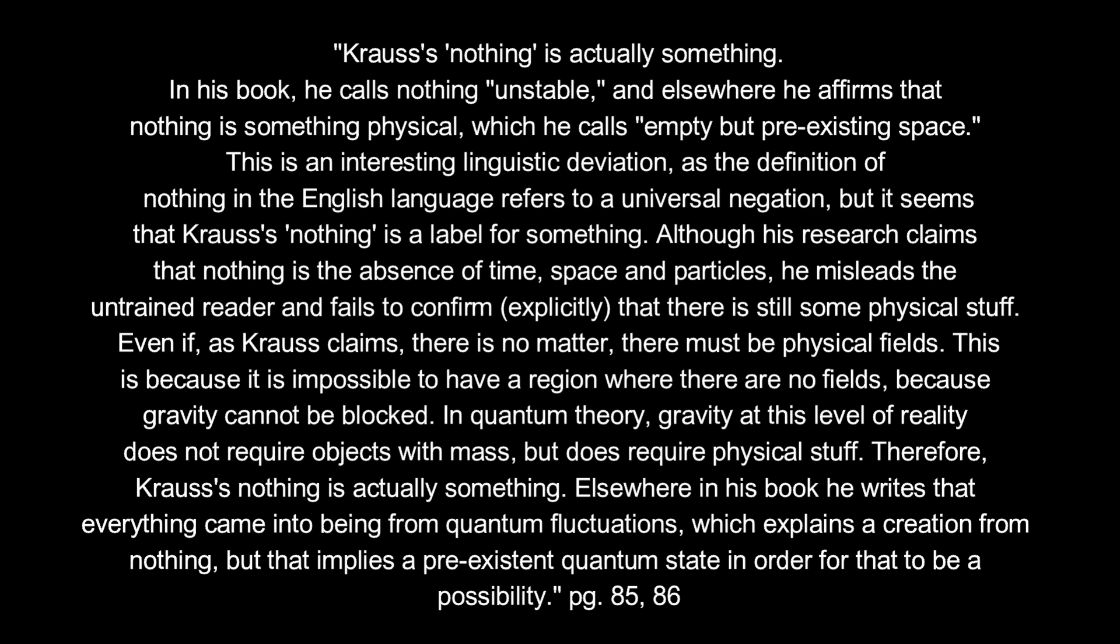Although his research claims that nothing is the absence of time, space, and particles, he misleads the untrained reader and fails to confirm explicitly that there is still some physical stuff. Even if, as Krauss claims, there is no matter, there must be physical fields. This is because it is impossible to have a region where there are no fields, because gravity cannot be blocked. In quantum theory, gravity at this level of reality does not require objects with mass, but does require physical stuff. Therefore, Krauss's nothing is actually something.